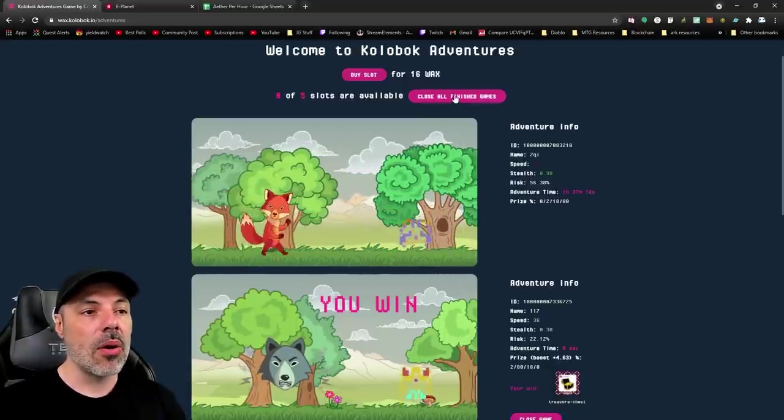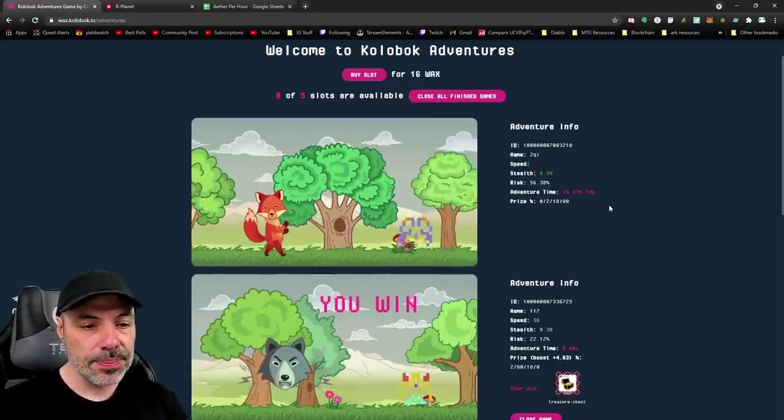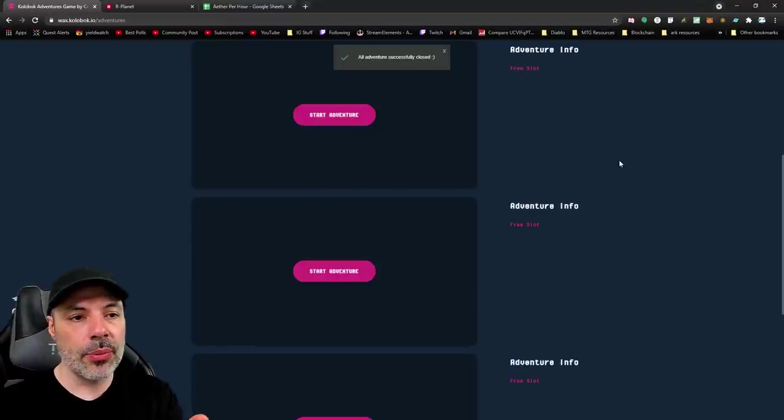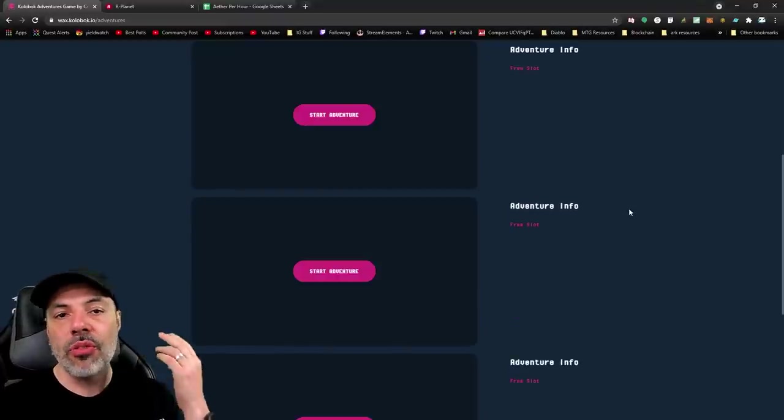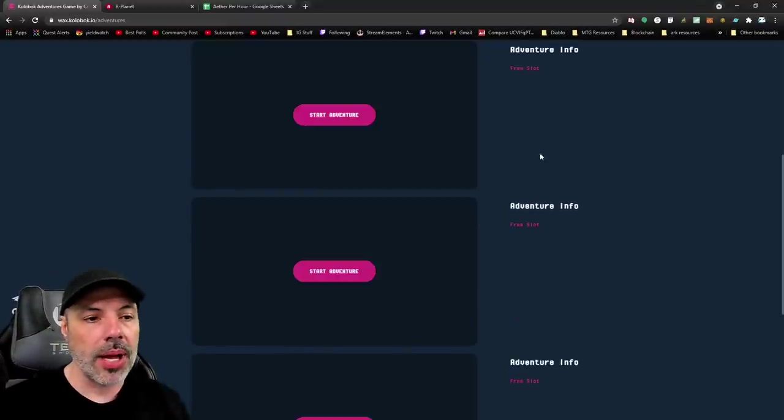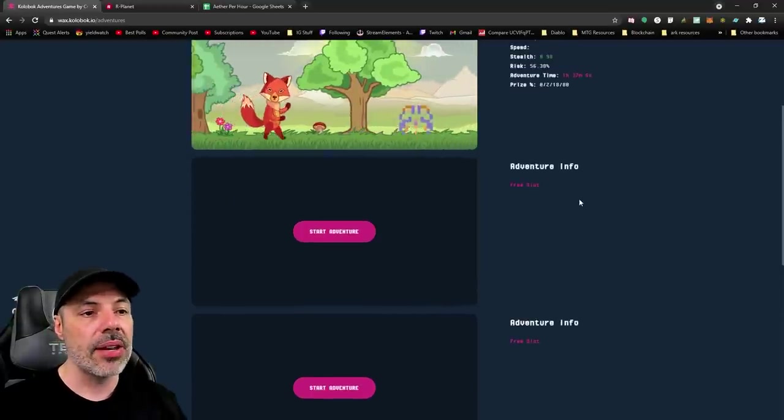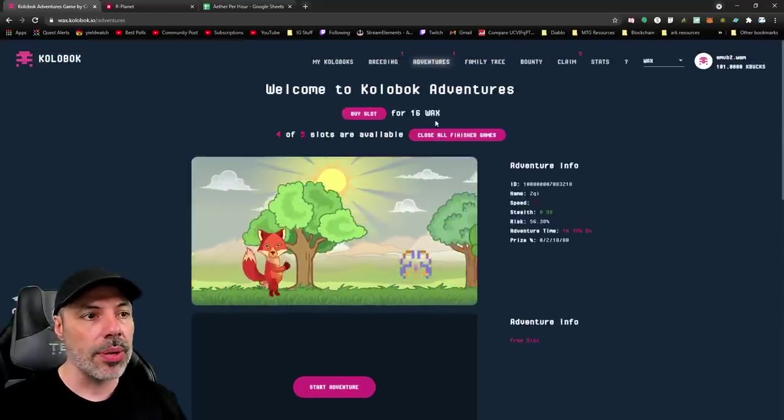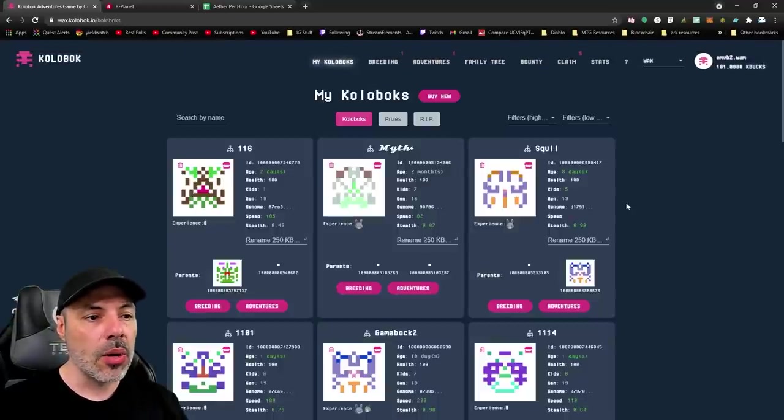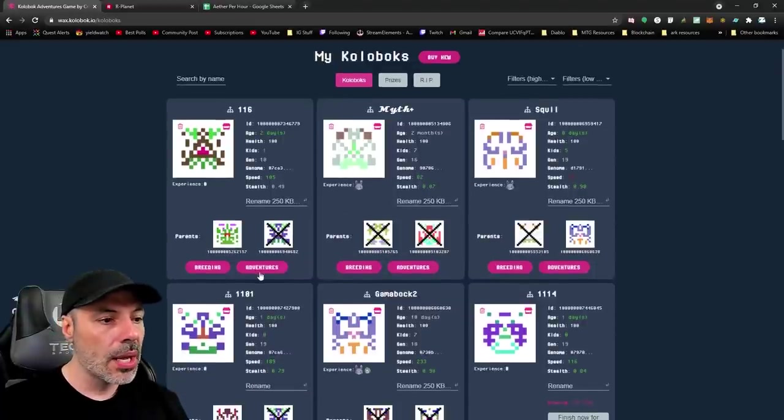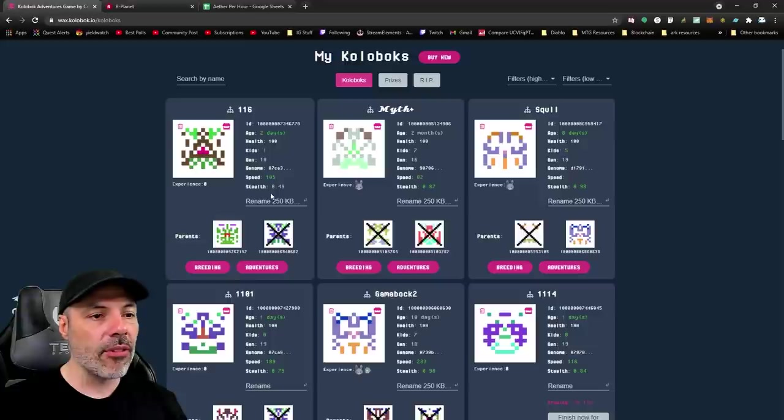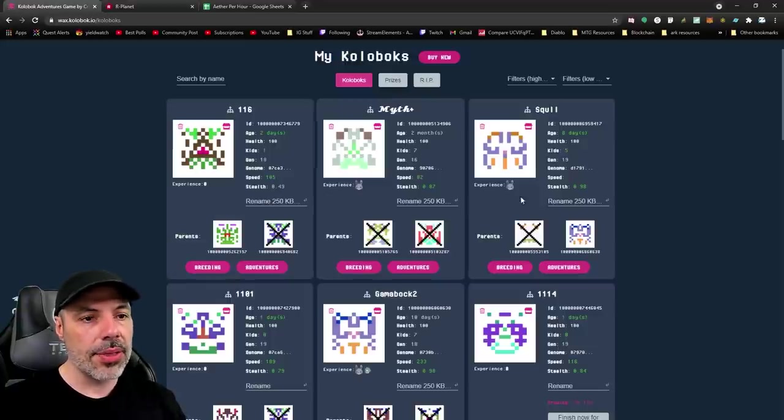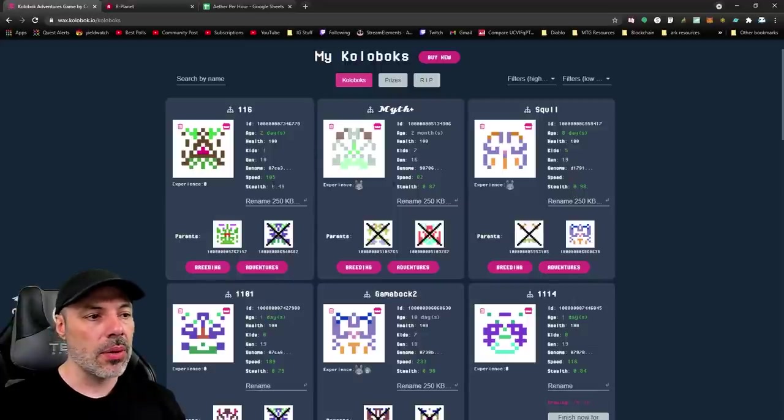First, let's click all, close all finished games. And it can show when you actually finish, it shows what you've won, or if the Kolobok died in all of this. Now, I have some free adventure slots open. So, you can go back to my Koloboks, and put them on adventures, right? We'll go to, let's see, this guy has 100 in speed, but 49 stealth. And I'll show you the difference between that. Let's look at this one. This one has a low stealth, and I'll compare it to somebody that has a high stealth. Reasonable speed with stealth.